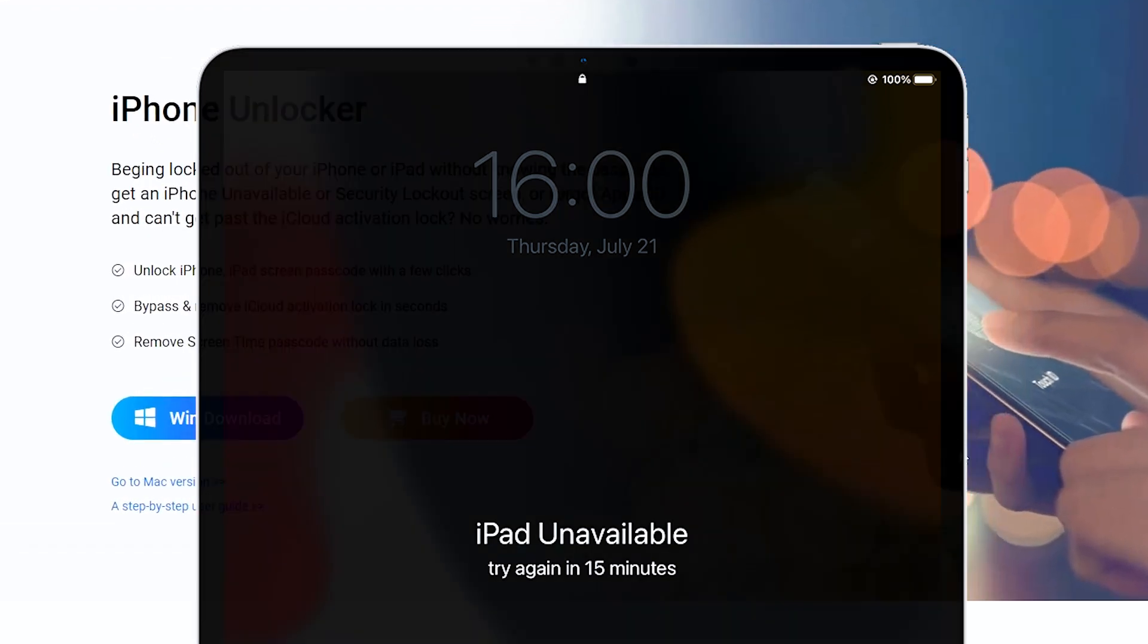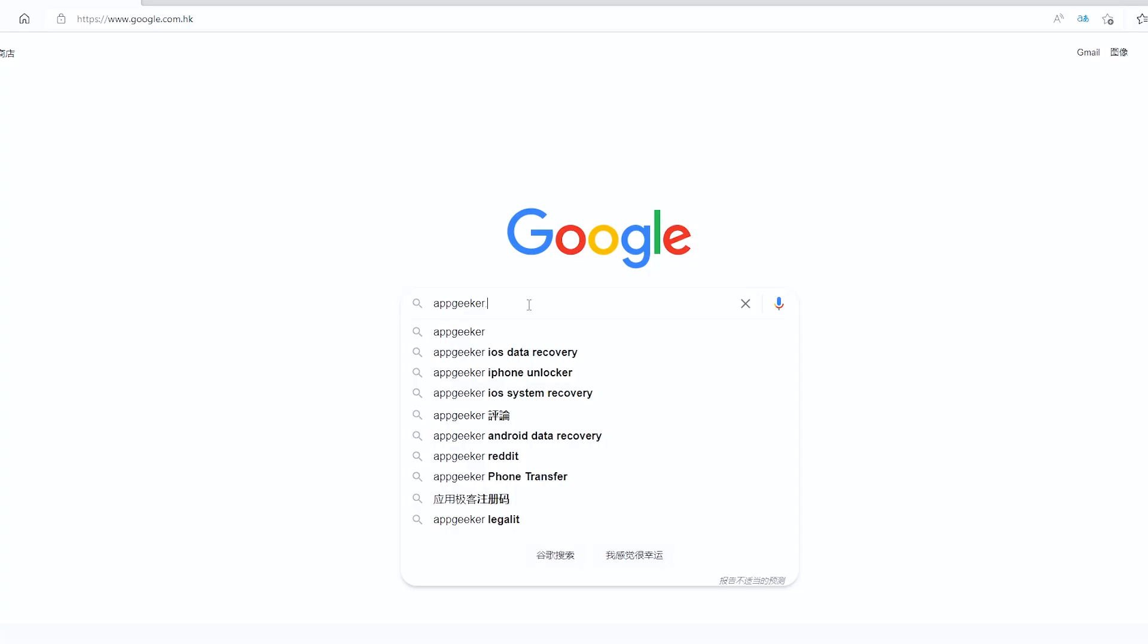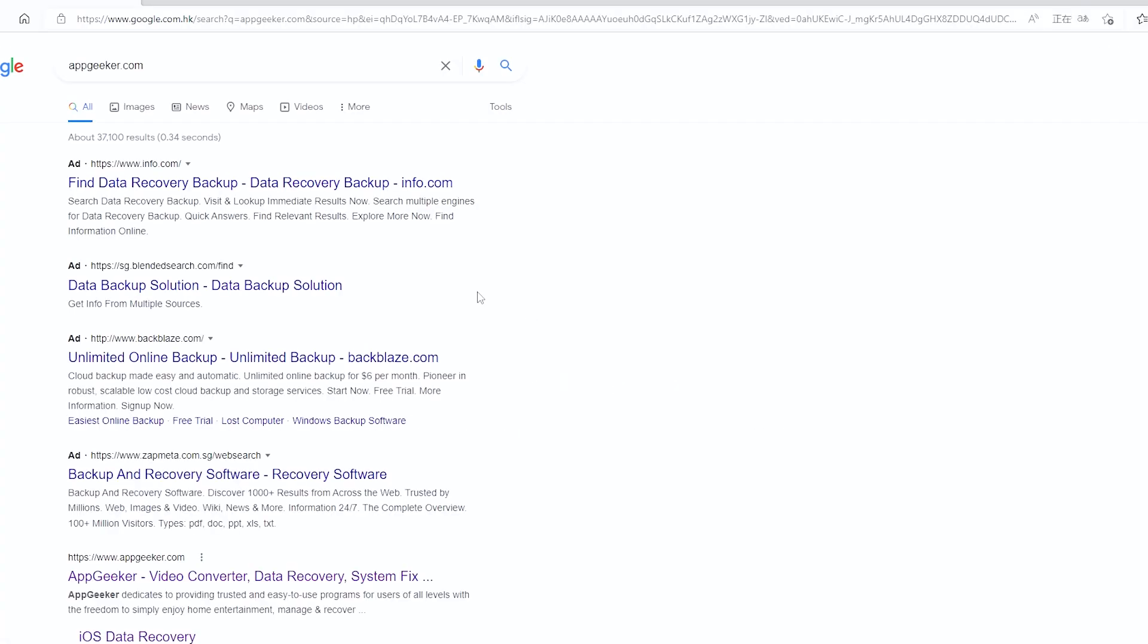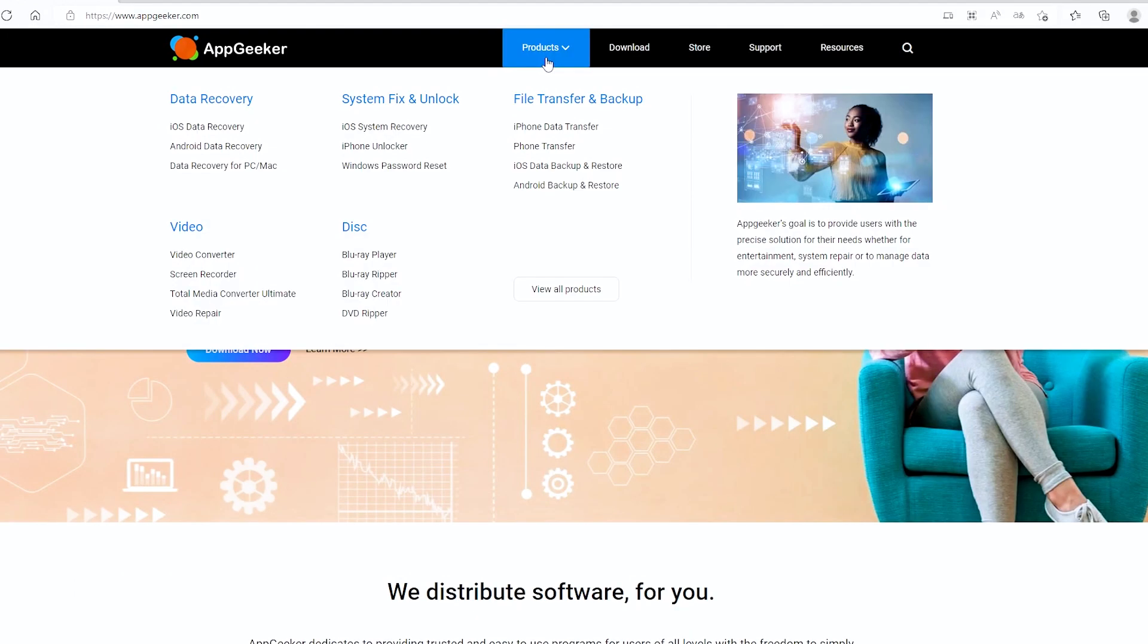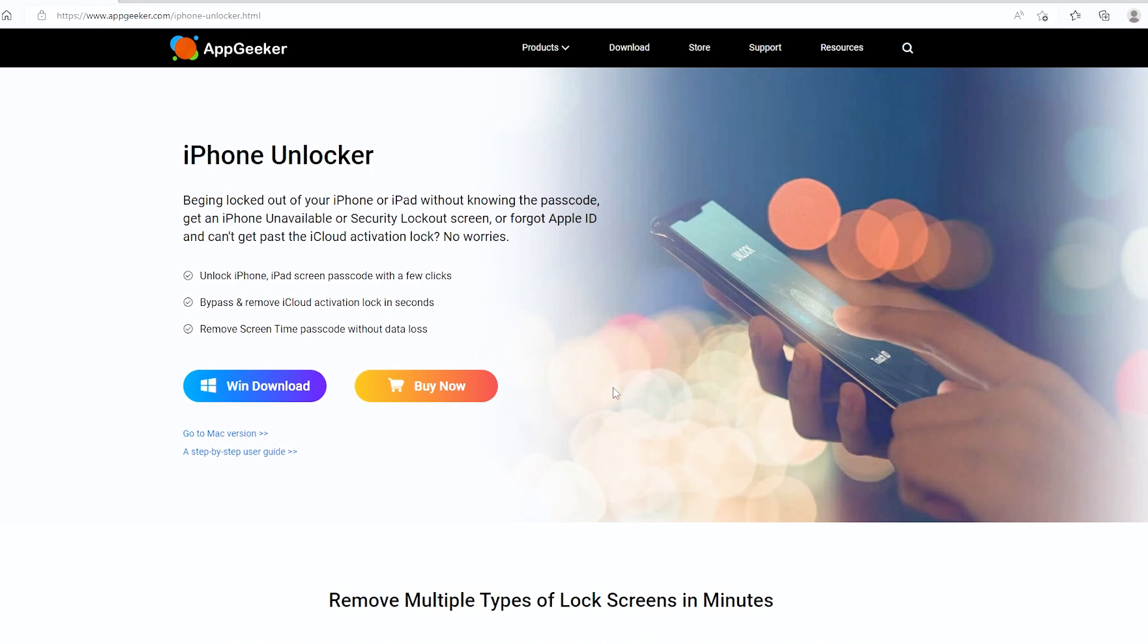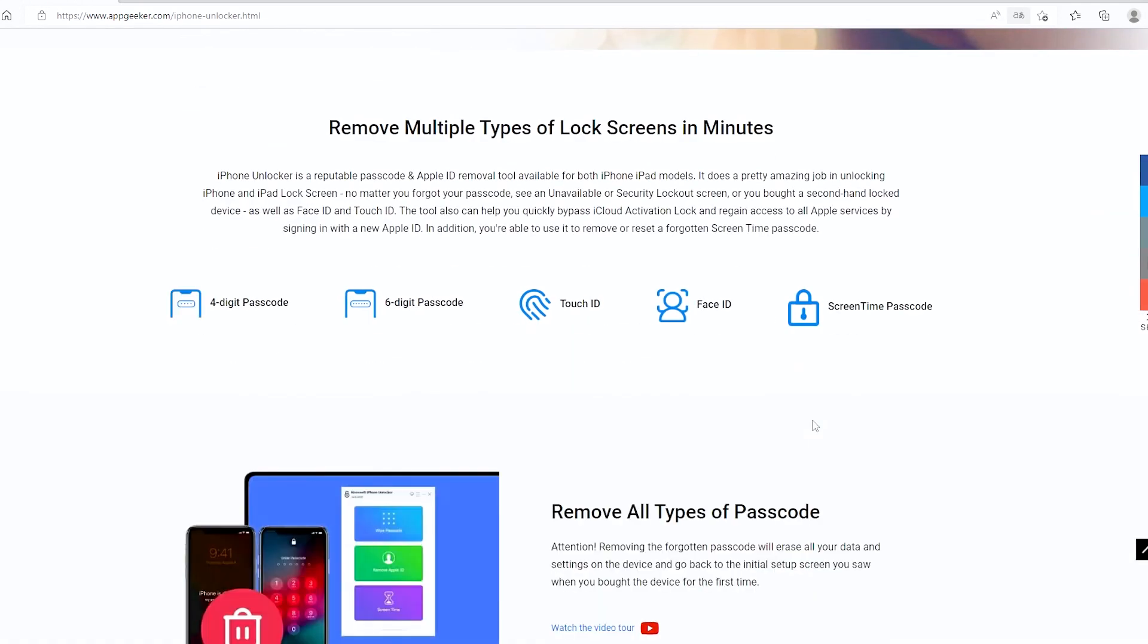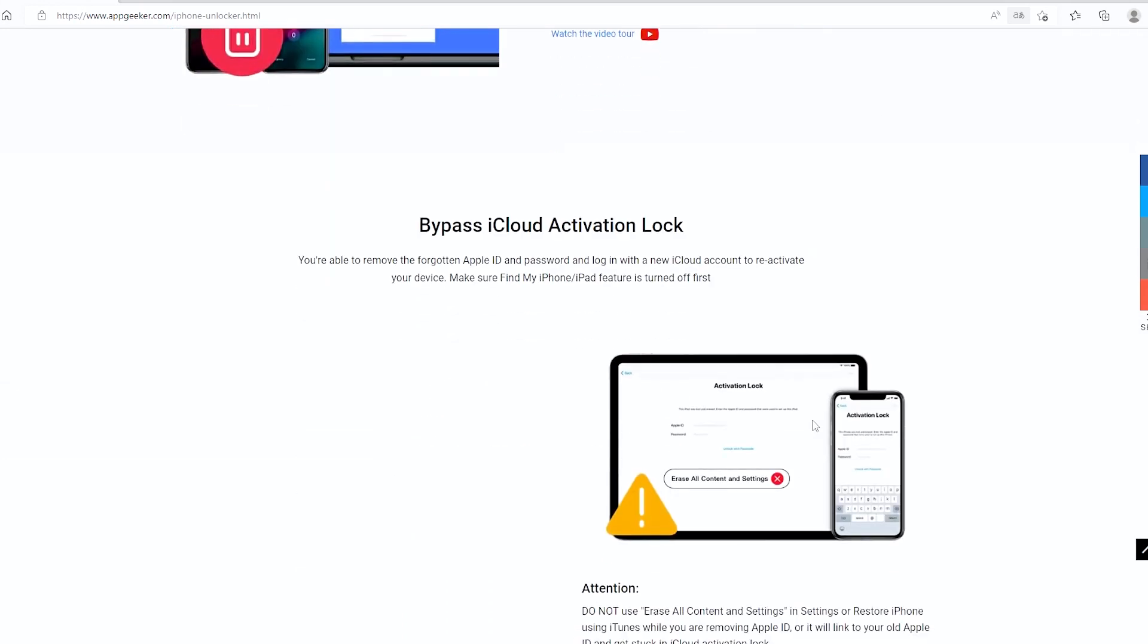I'm gonna apply iPhone Unlocker from AppGeeker to do this. You would find the software an ultimate reset solution whether if you've forgotten the lock screen passcode and you're locked out, or you input too many wrong passcodes and eventually got stuck on the iPad unavailable screen.